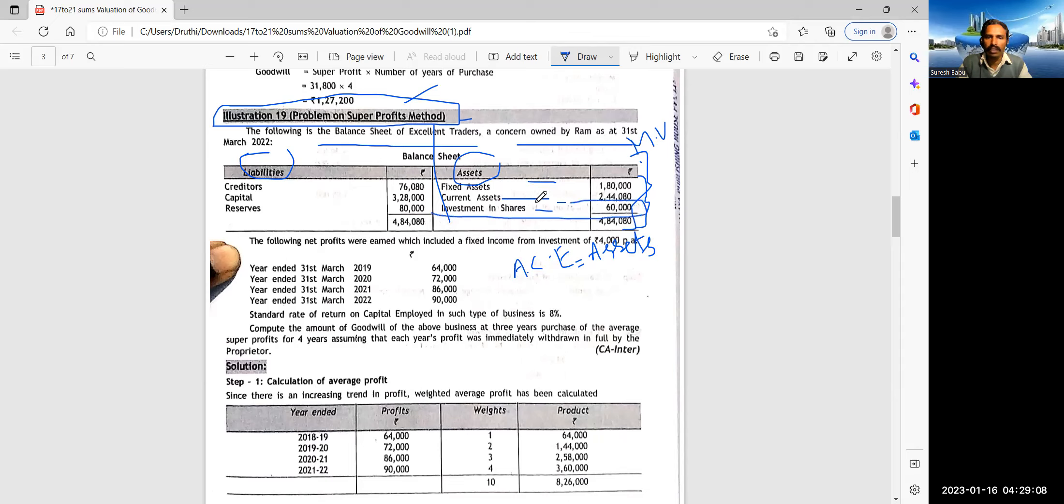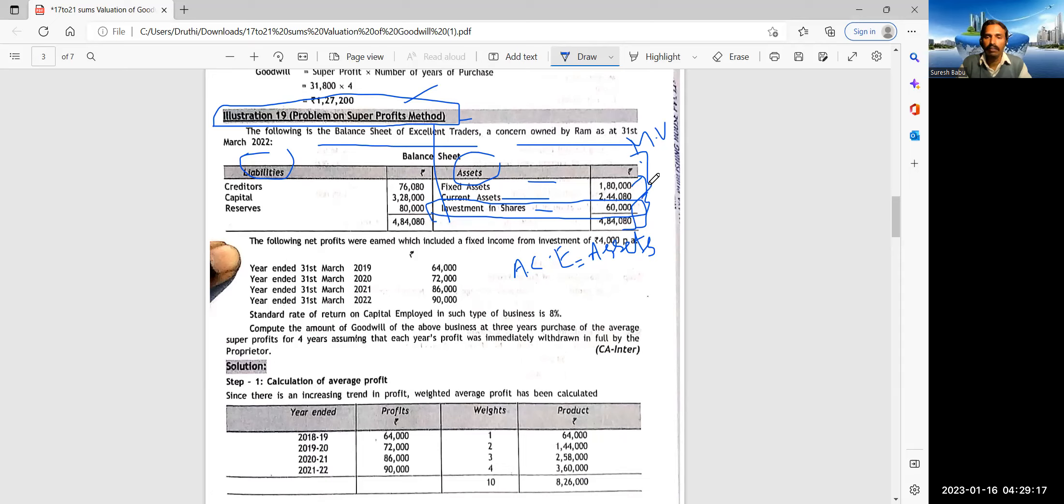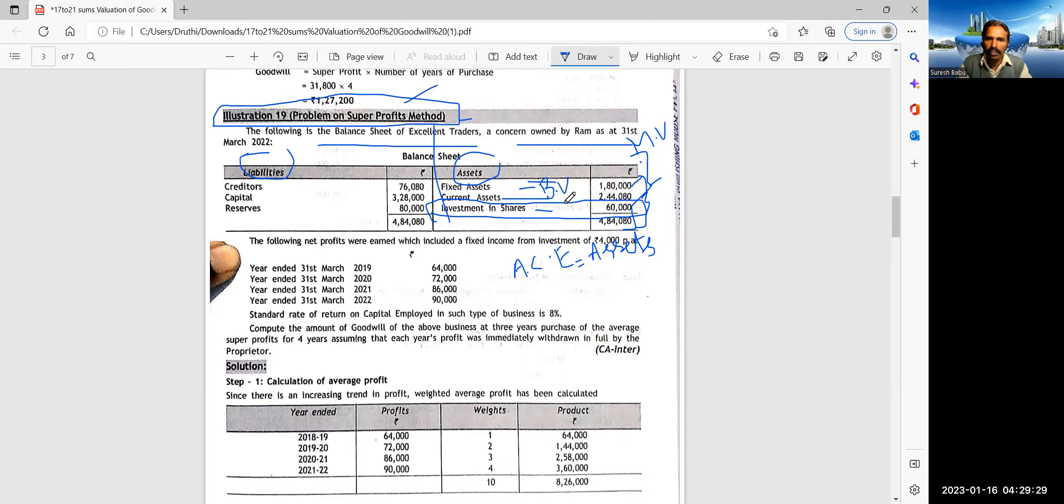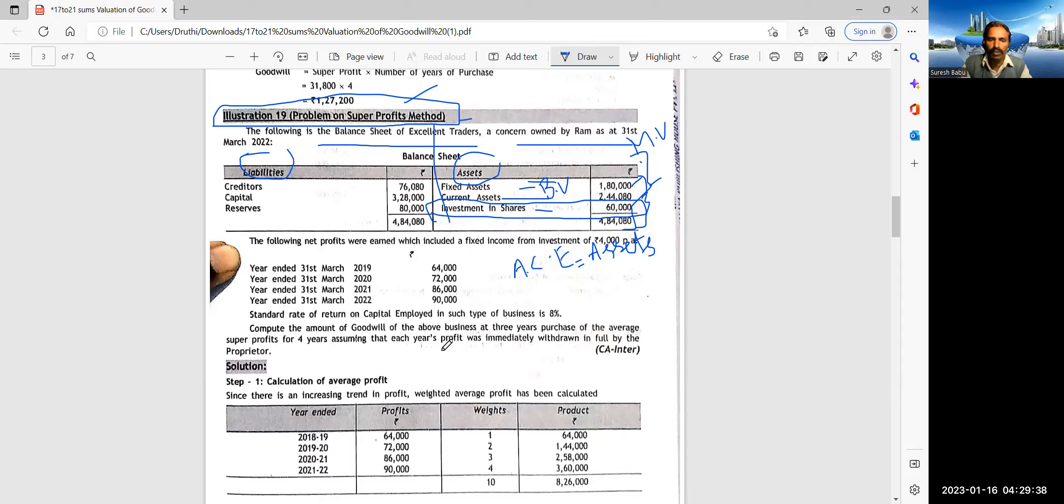So here, whatever the right-hand side here you look at, it is assets and liability side, means left-hand side, liabilities. From the total market value of assets, see, market value of assets. What do you mean by market value? See, so here, fixed assets 1,80,000, current assets 2,44,000, investments in shares, 60,000. Then total is 4,04,080.